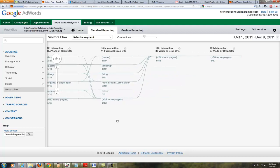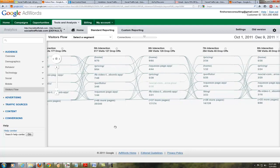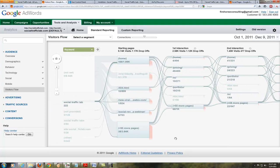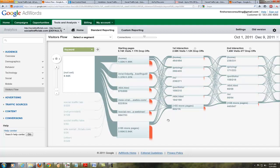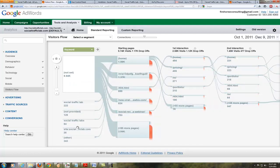That's where it starts dropping off with individual pages. This is incredible data. I can go back, clear the highlighting, and highlight traffic through different paths. This is a new feature I just wanted to share with you in this quick video. Hope you liked it — Kevin Davis from SocialTrafficLab.com.